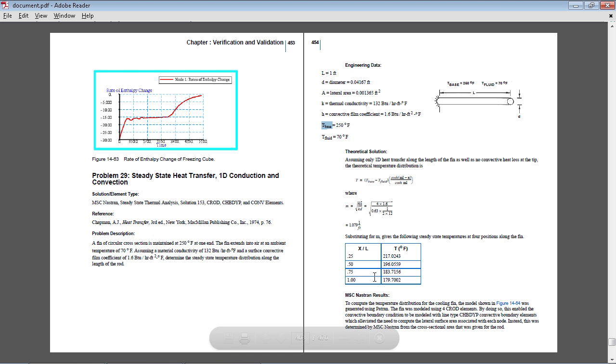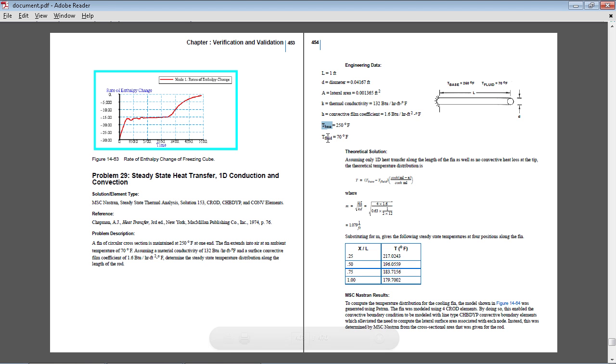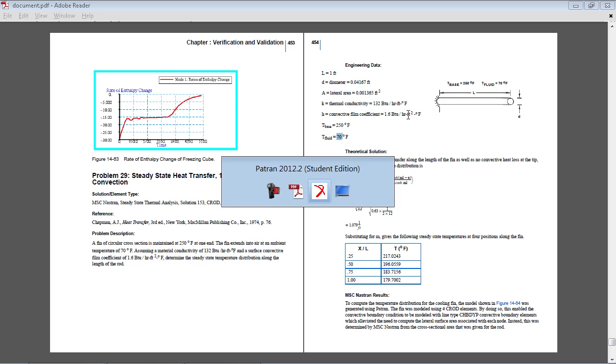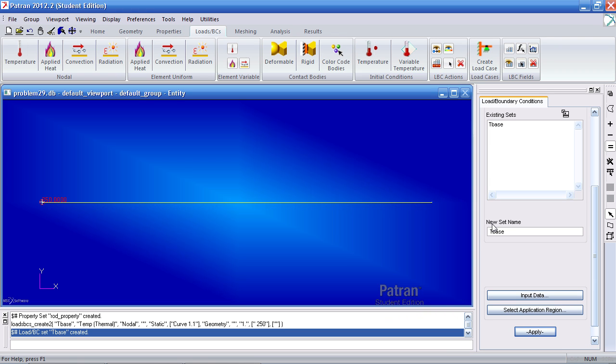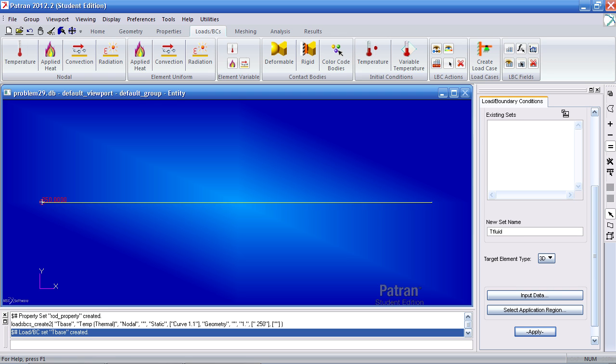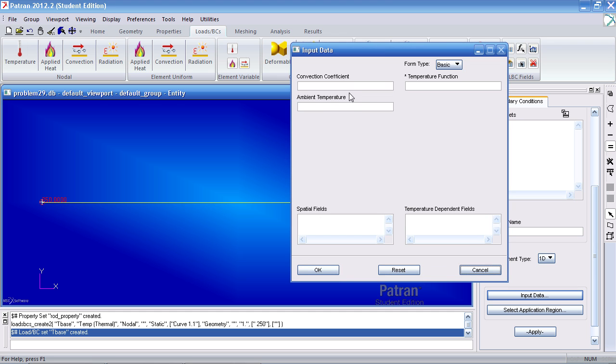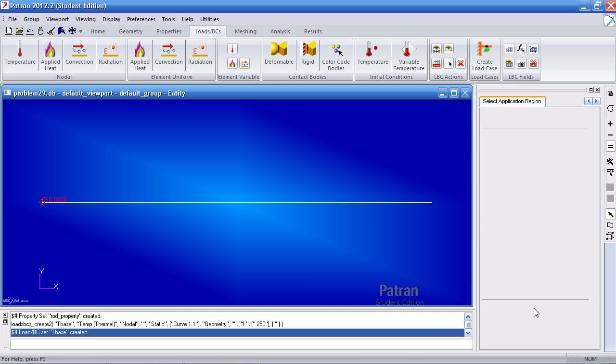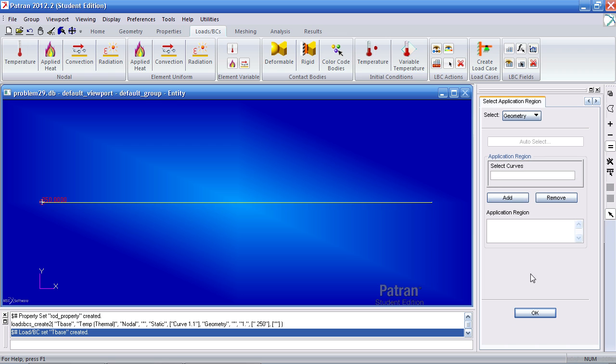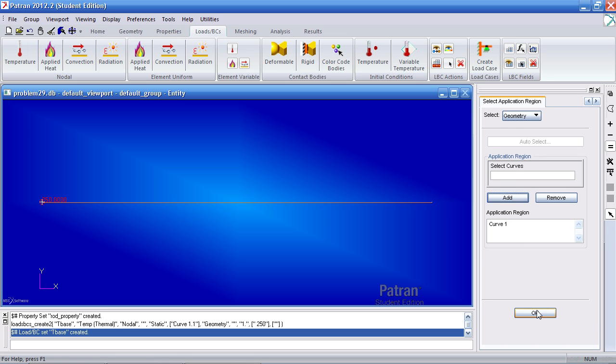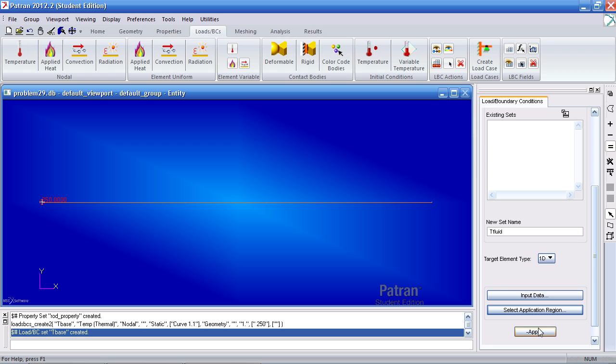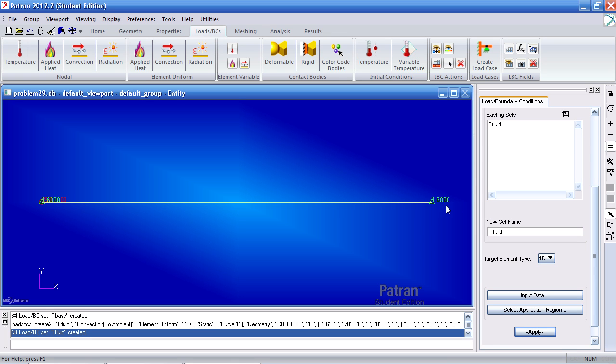For our next boundary condition, we have T fluid with an ambient temperature of 70 degrees and a convective film coefficient of 1.6 BTU per hour feet squared degree Fahrenheit. So once you click convection here, and here you give it a name of T fluid. For target element type, select 1D for input data. Convection coefficient is 1.6 and your ambient temperature is 70 degrees Fahrenheit. Click OK. For select application region, select this one dimensional curve, add it, OK, and apply. And you'll see your marker here.